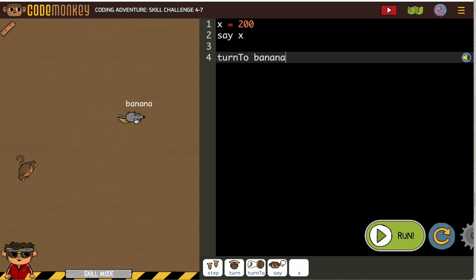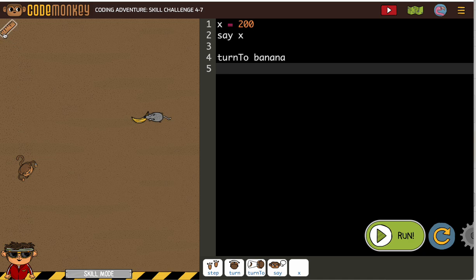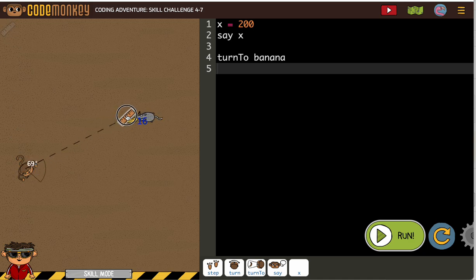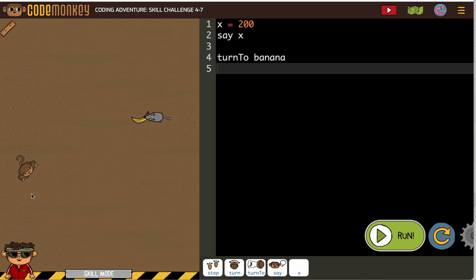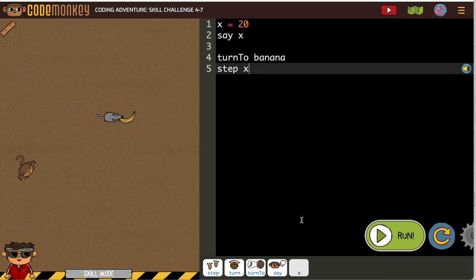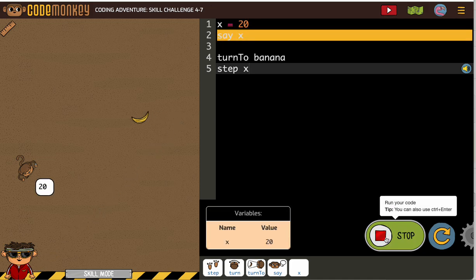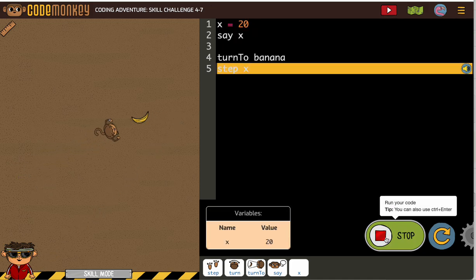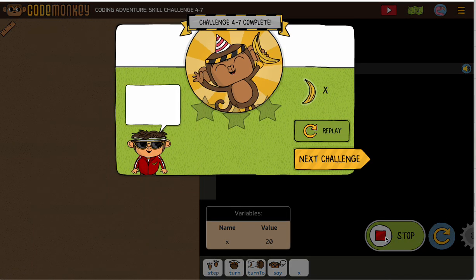So we're not going to want to be walking 200. Maybe walking — it does change — like 16, 18. What if we say like step 20? Should have put my X there. All right, let's try that. There we go.